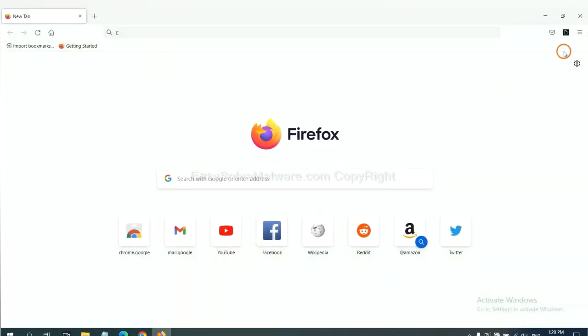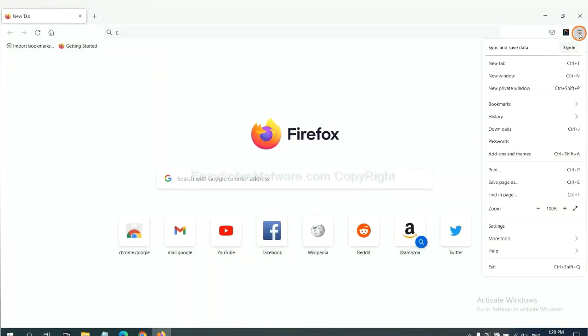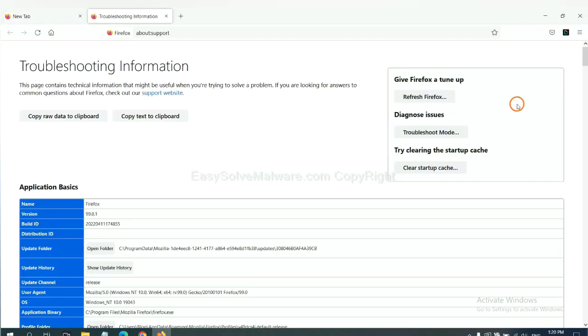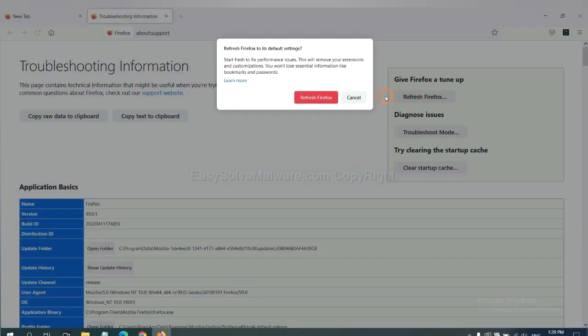On Firefox, click menu, click help. Click here. Now click refresh Firefox and click here.